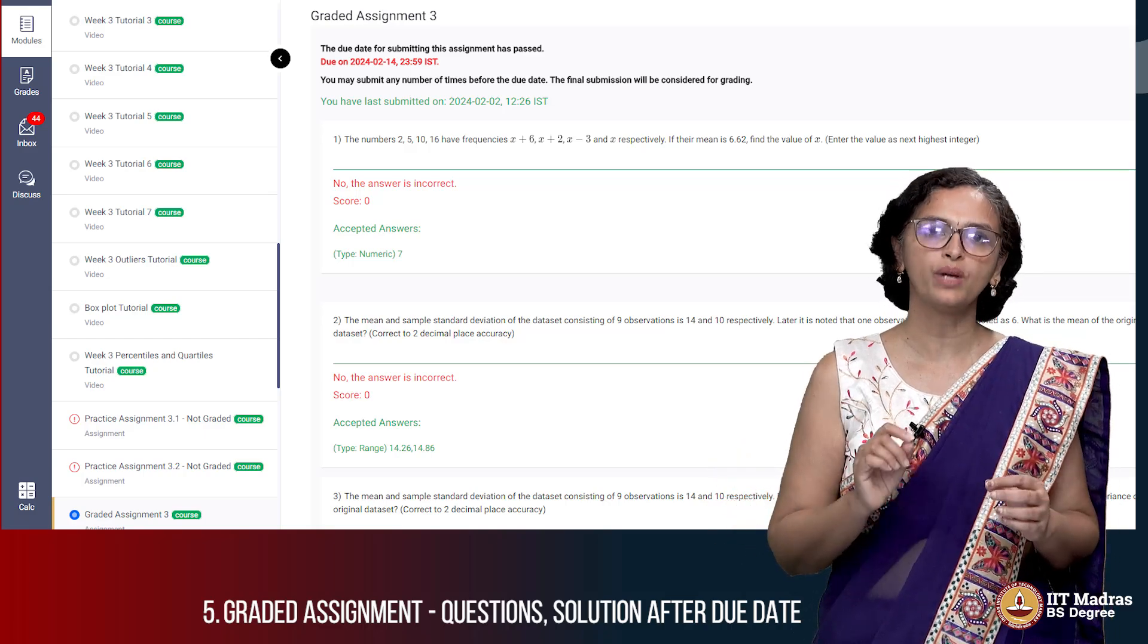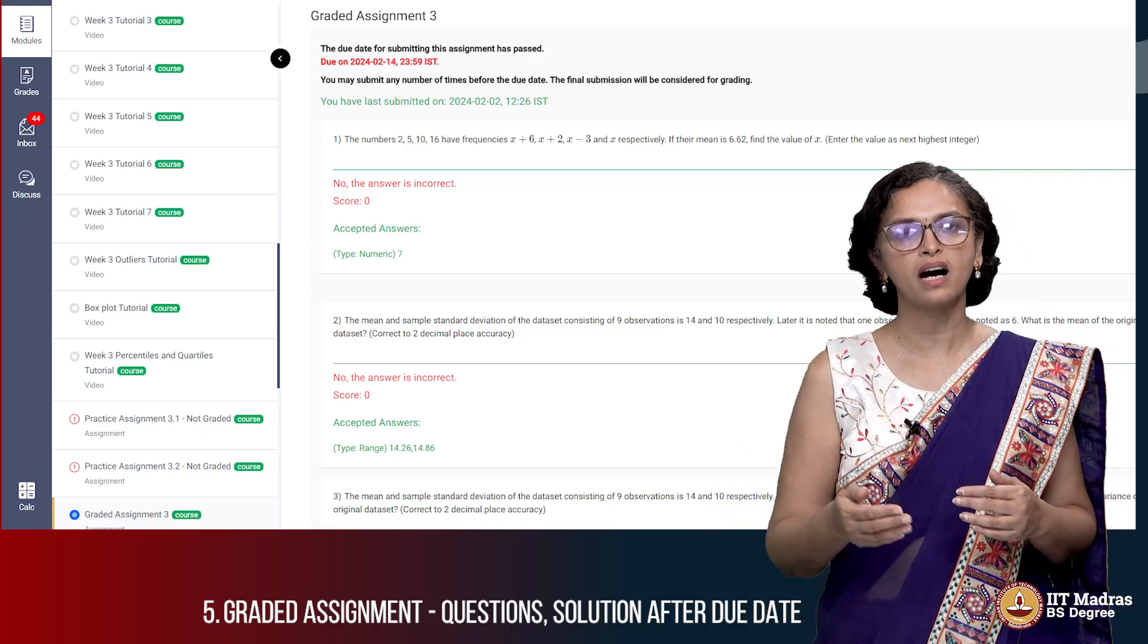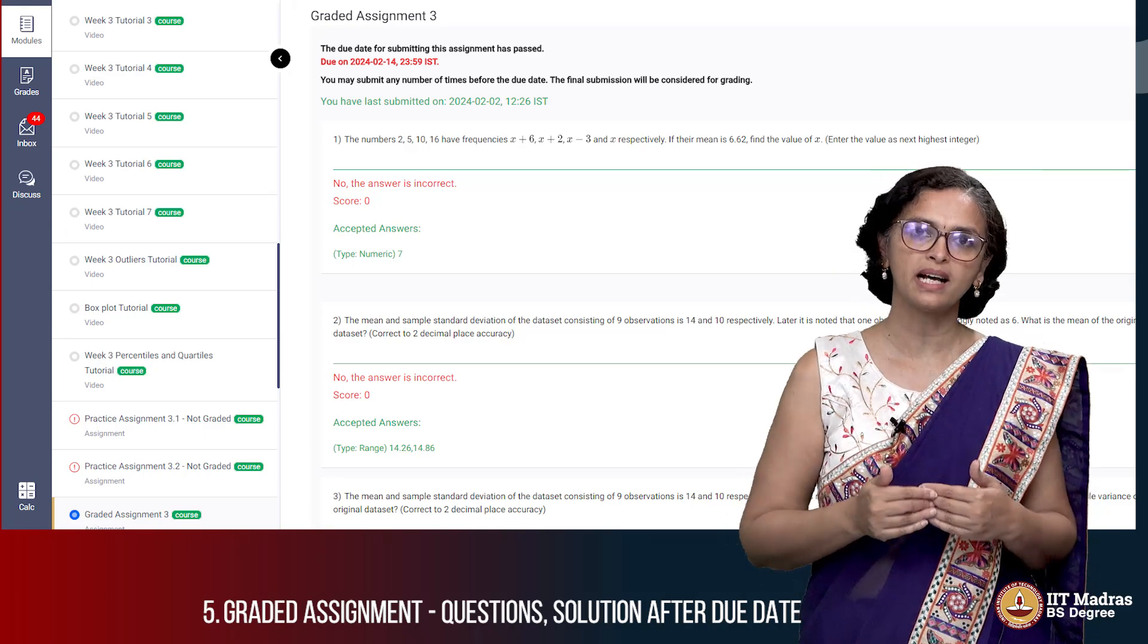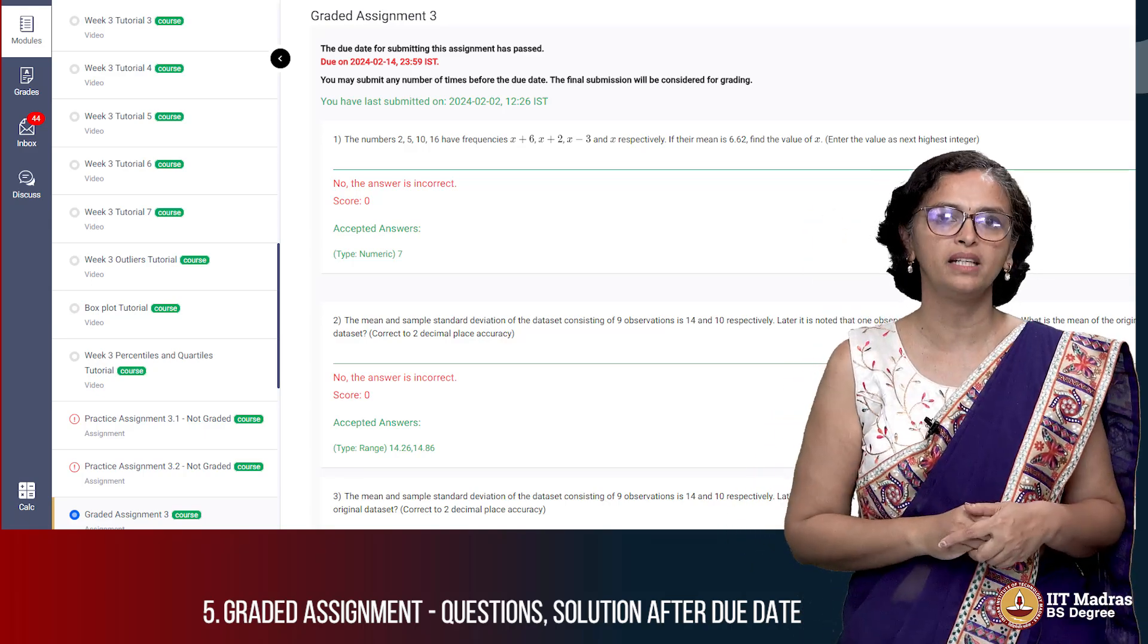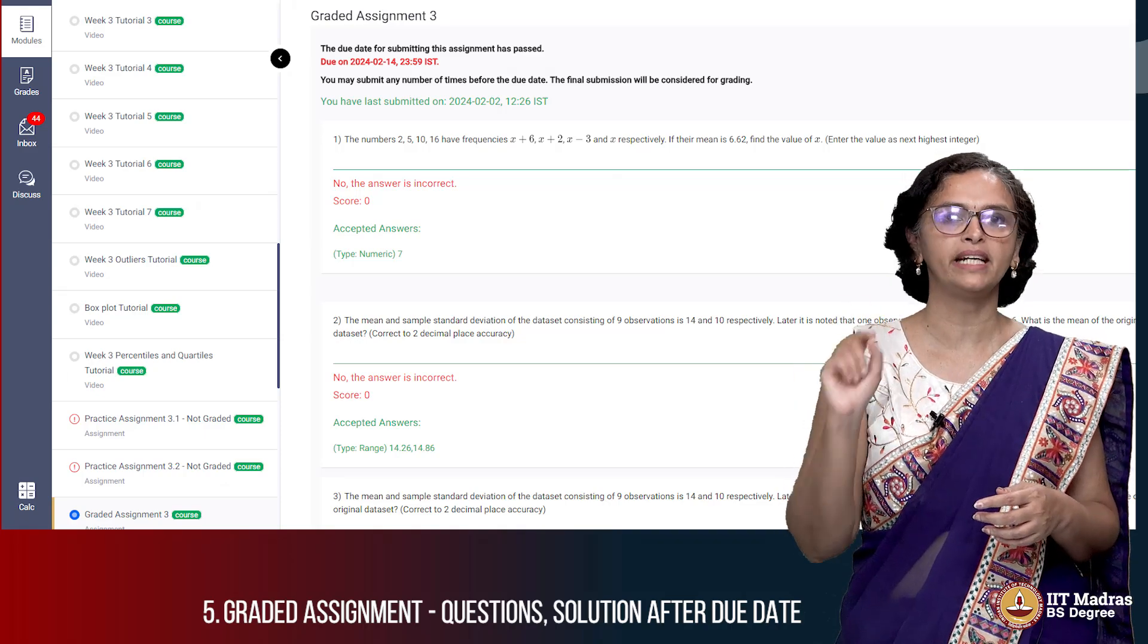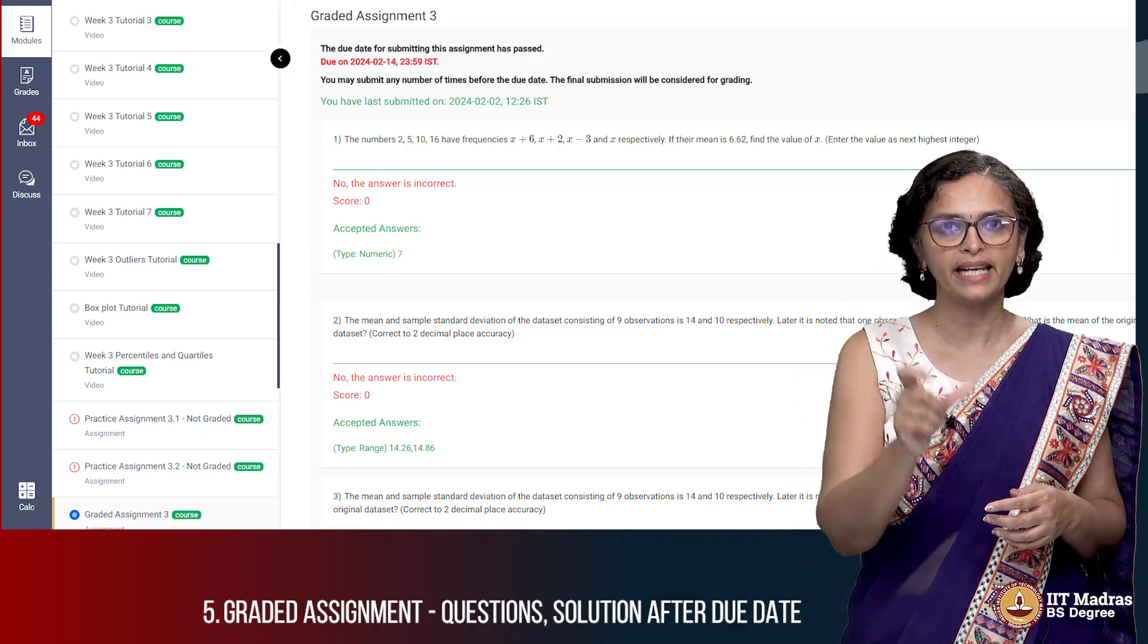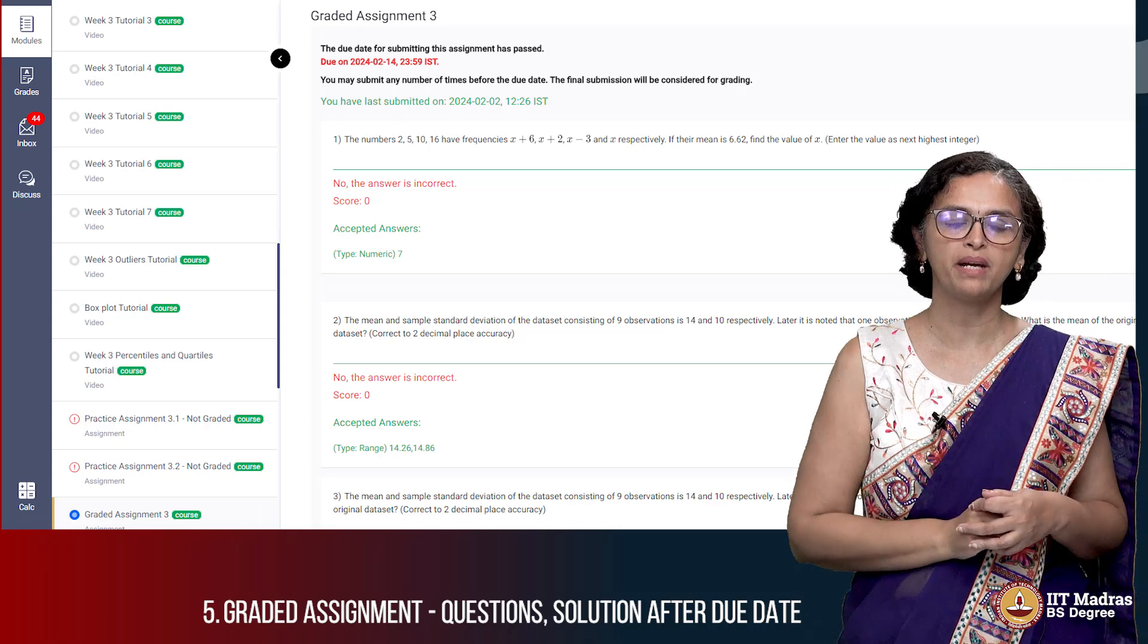One thing to ensure is that you have submitted your answers on the portal and the portal has received your answers. At the top of the assignment you will have something called last submission date and time. This will capture the date and time at which your last submission was made.